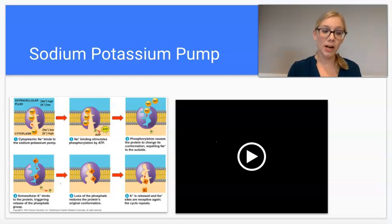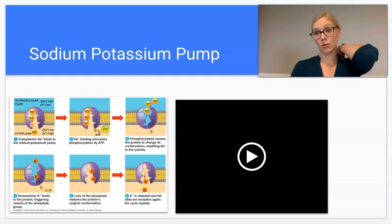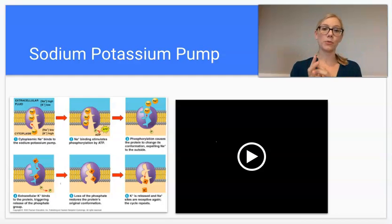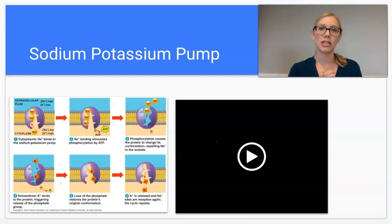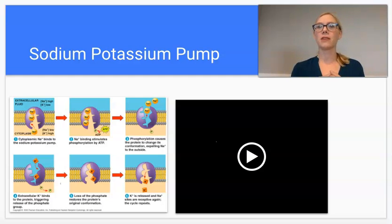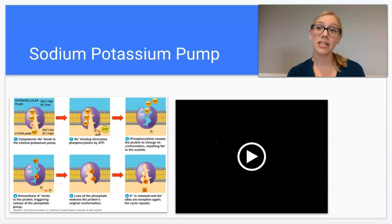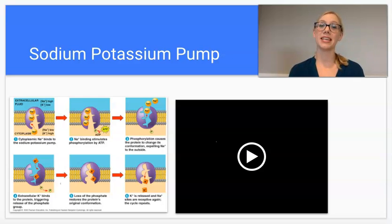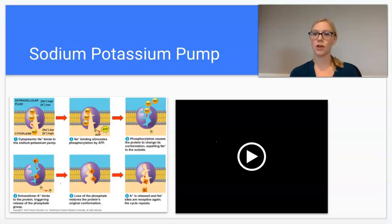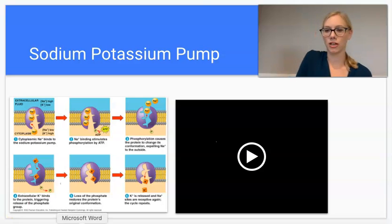The sodium-potassium pump uses a protein that spans the membrane, and we're going to see a conformational change — which is just a fancy way of saying a shape change. The other key thing is that it goes against the concentration gradient, so things move from a low concentration to a high concentration.